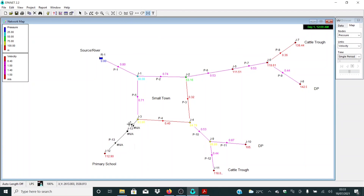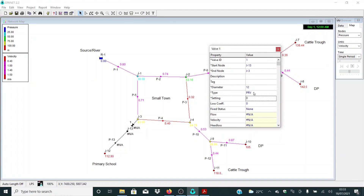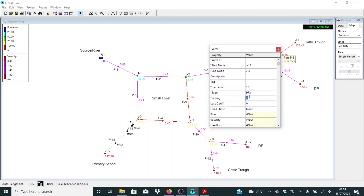For this valve, double-click and select Pressure Regulating Valve. To model a brake pressure tank in EPANET, we use a pressure regulating valve. We set the pressure setting to zero, because brake pressure tanks take pressure down to zero. This zero value indicates the pressure we want to set in this area.